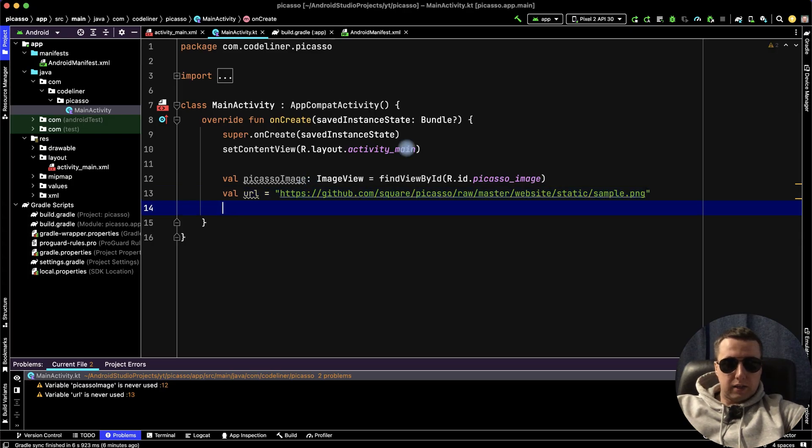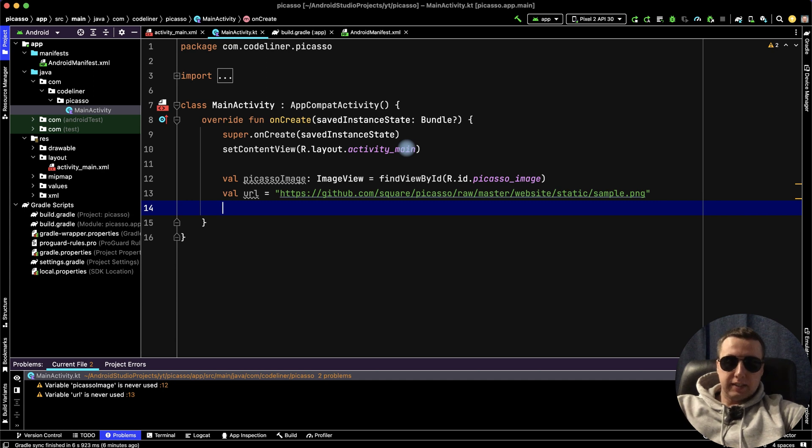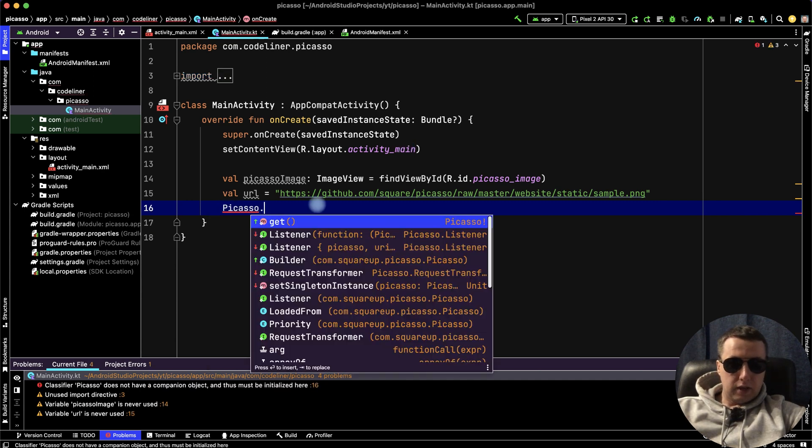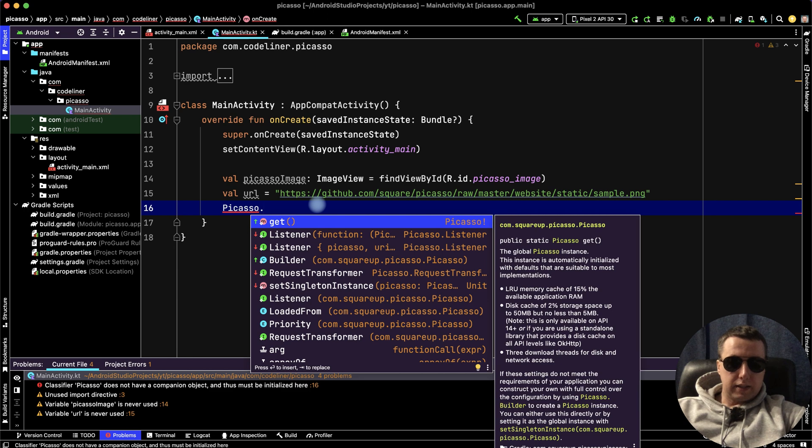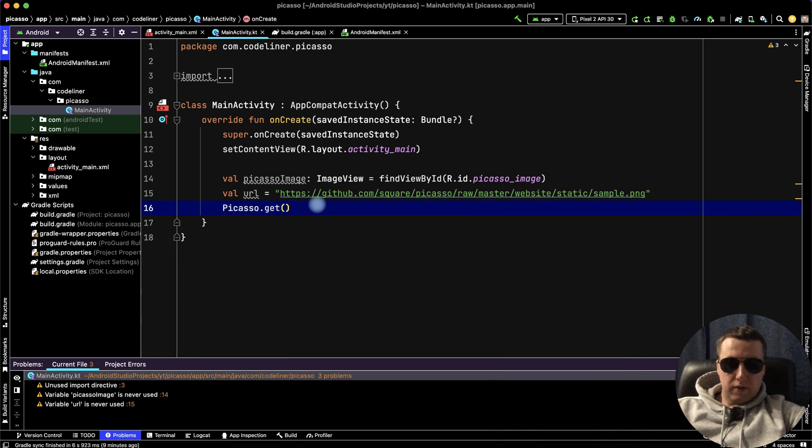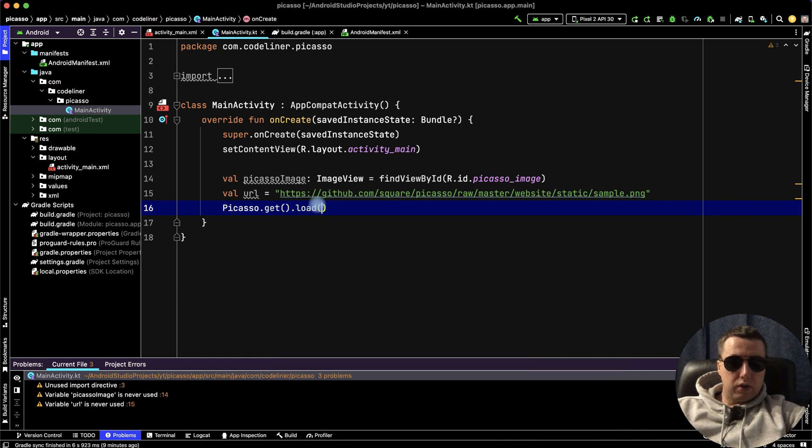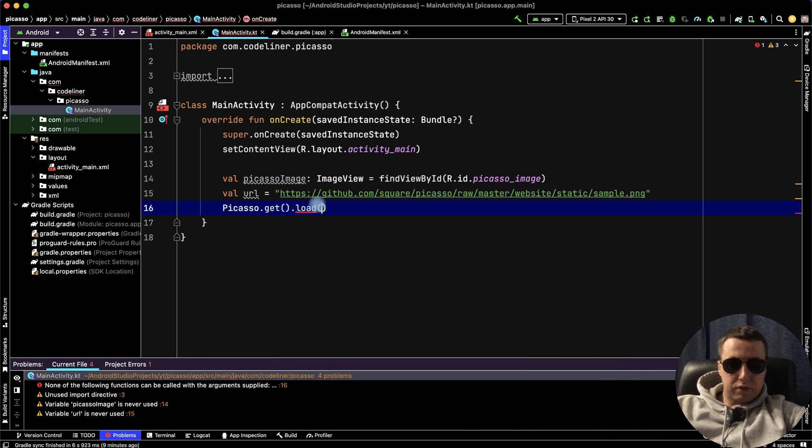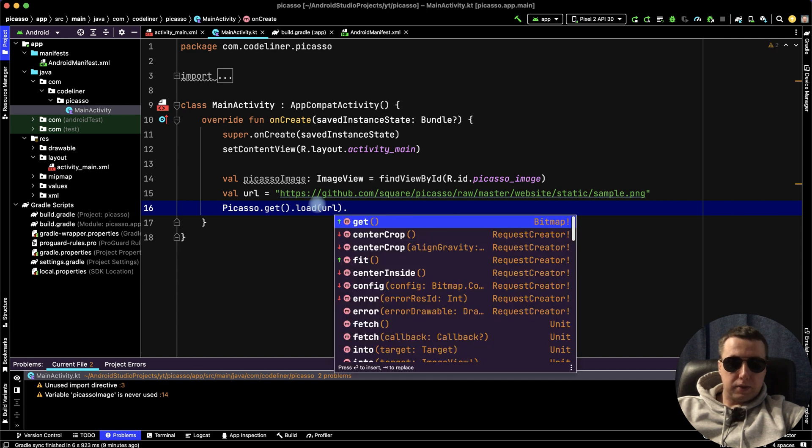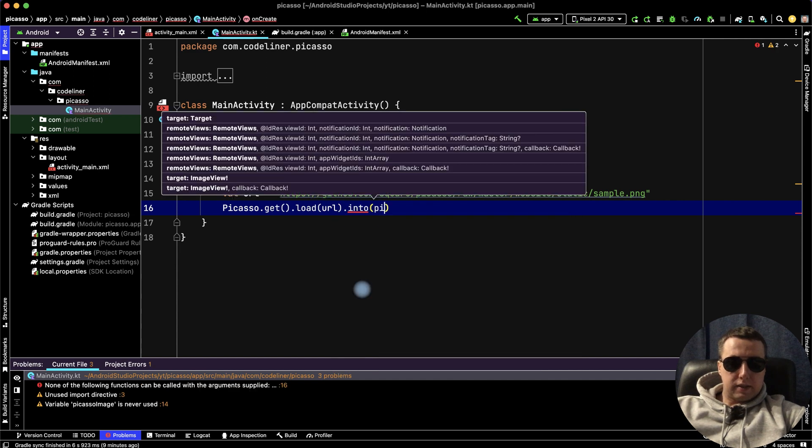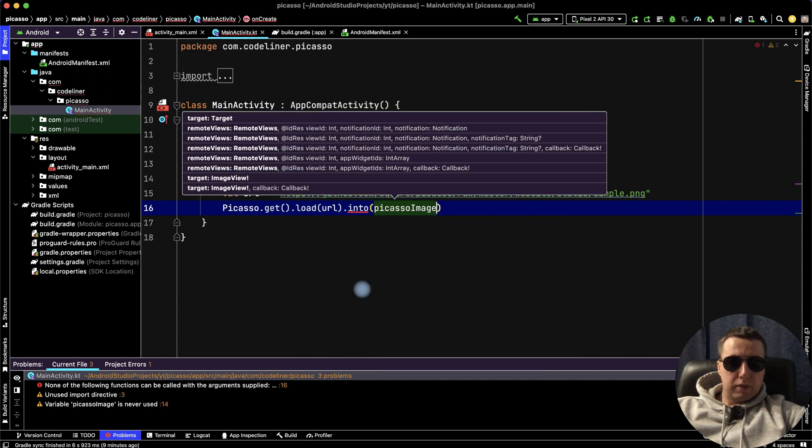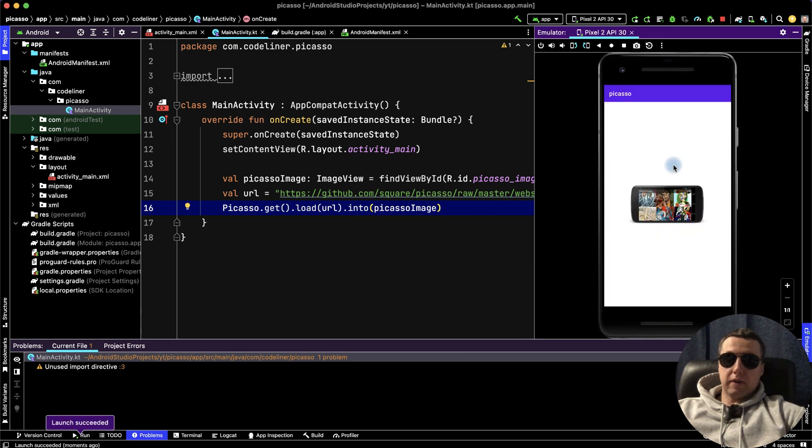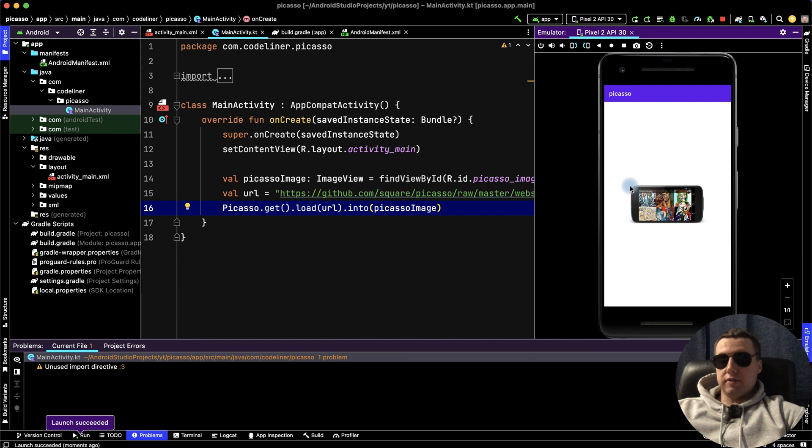Finally, the third line: we use Picasso.get(), then load our URL address and fit it into the picassoImage. Let's run to check it, and we have our Picasso application with the image loaded. Thanks for watching. Good luck!